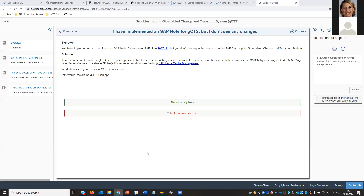On running classical CTS and GCTS in parallel: yes, possible. The choice of which transport request goes to Git vs. classical CTS is determined by the transport layer. On the HTTPS question: GCTS should use HTTPS, not HTTP — HTTPS is standard and should always be used. SSL configuration can be done for all connections.